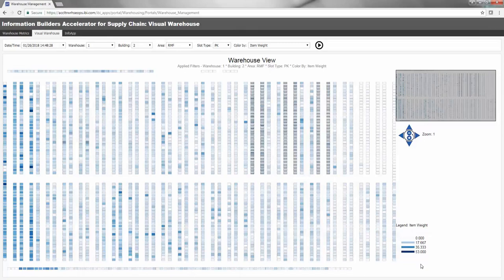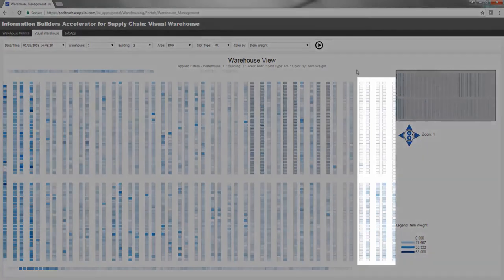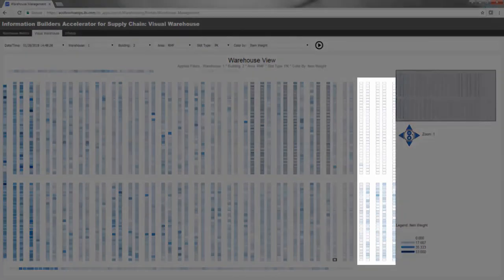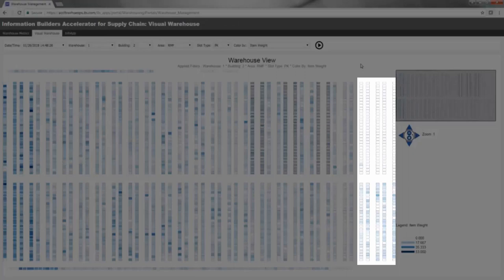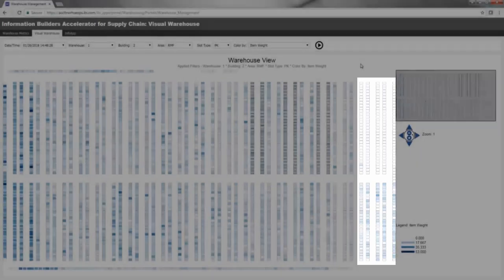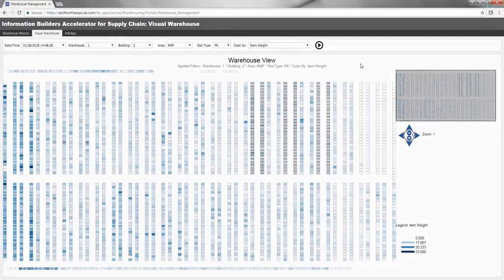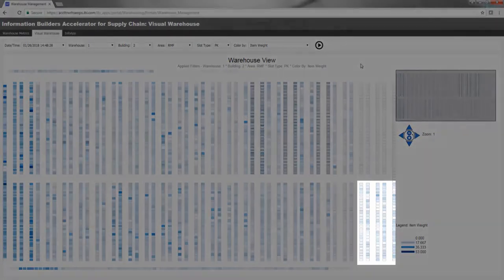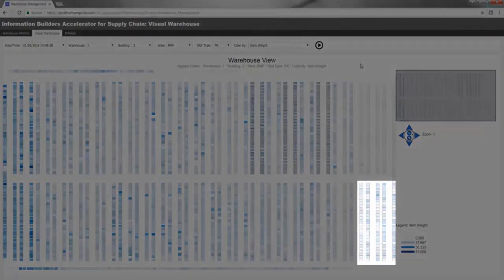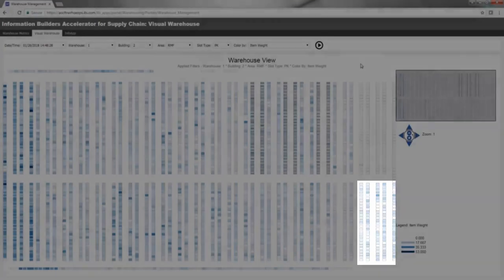Since forklifts exit on the right, lighter items are located on this side of the warehouse floor. Darker colors on the right indicate heavy items, which should be relocated to ensure product quality isn't compromised. Heavier items being stacked on lighter items could cause damage.